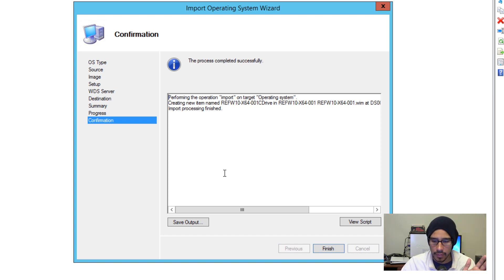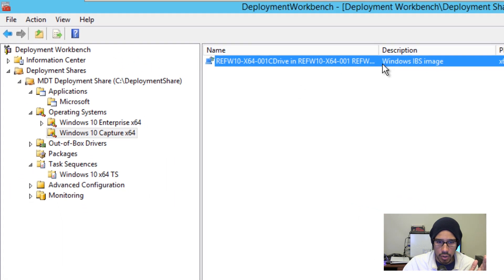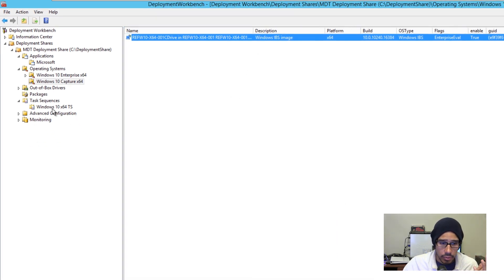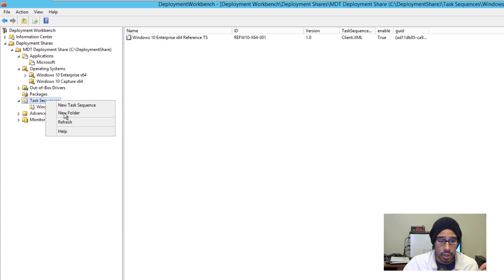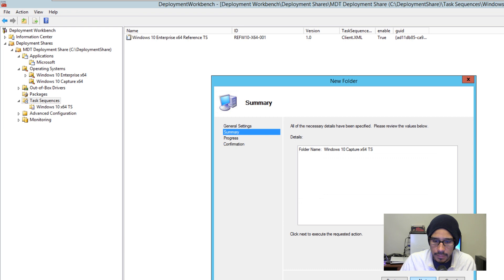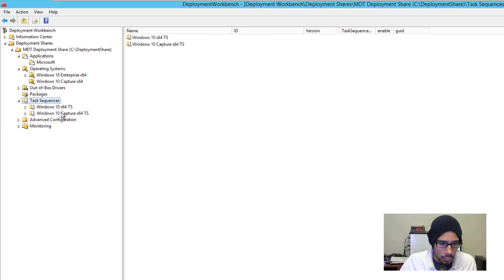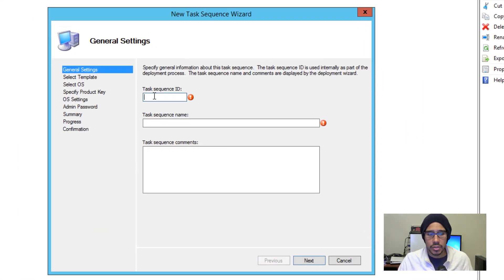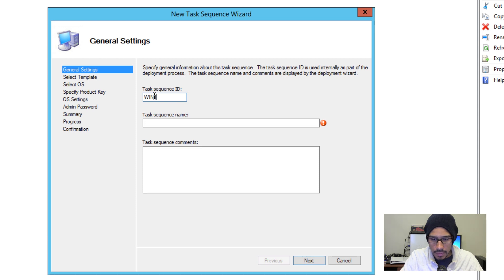We're done importing our capture image inside MDT — the process was completely successful, which is always a great thing for IT professionals. Click Finish and it refreshes. Next, I'm going inside my Task Sequence node and creating a new folder called 'Windows 10 Capture x64 TS' — TS basically stands for task sequence. Click Next, Next, and Finish. Then I'll right-click within that folder and create a new task sequence. I'll name it 'Win10-CAP-x64-001.'